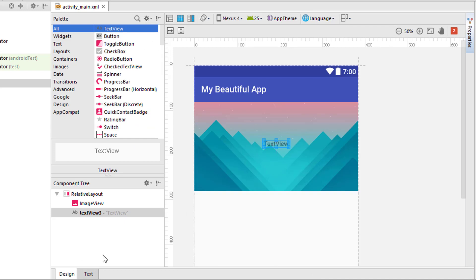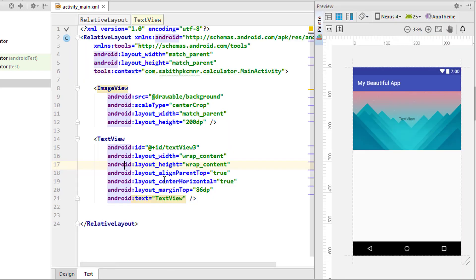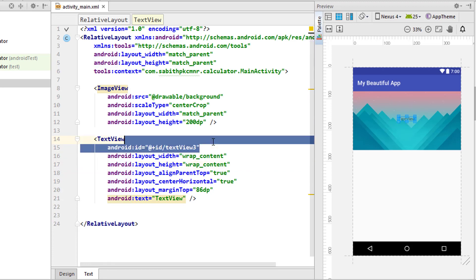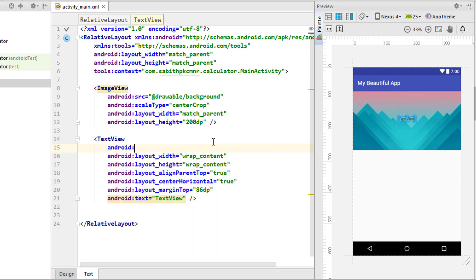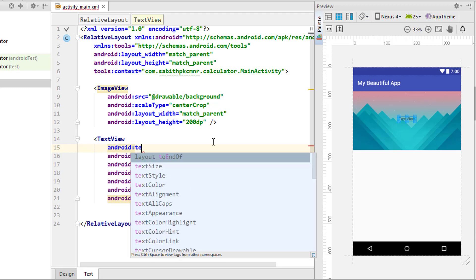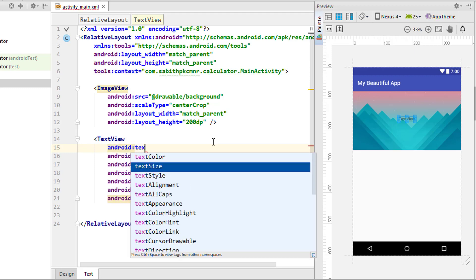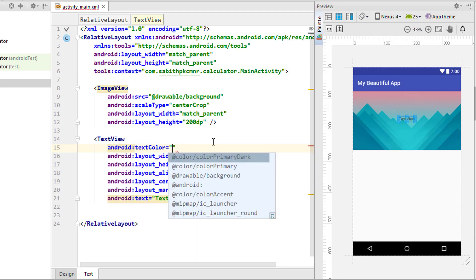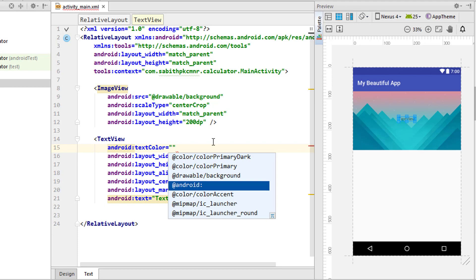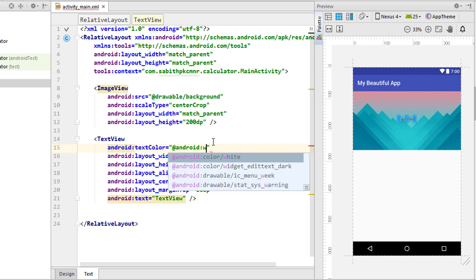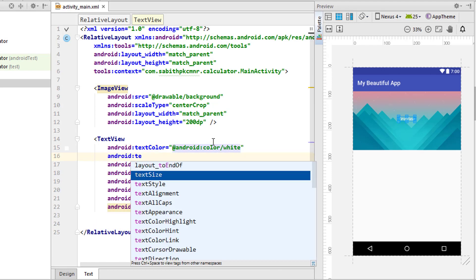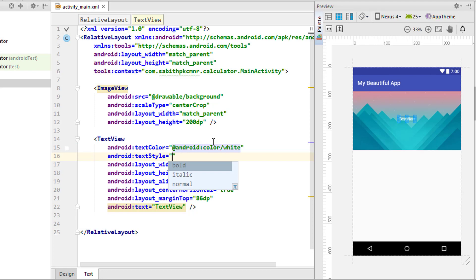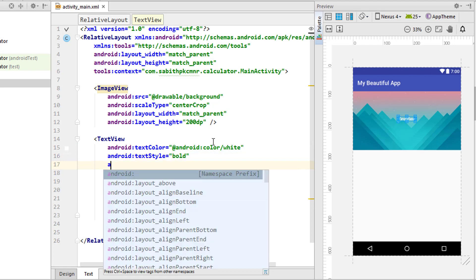I'm going to add a text view at the center. I just forgot to mention that I'm using a relative layout in which we can add items above one another.